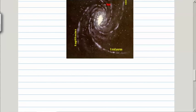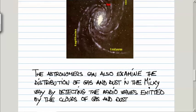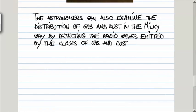We can also look at the distribution of gas and dust in the Milky Way galaxy by detecting the radio waves which they emit. When that is done, it's a complicated business analyzing it, and they find that the gas and dust is also concentrated in these spiral arms.